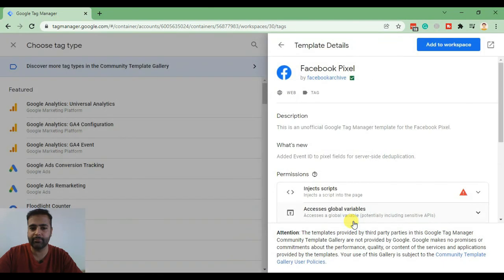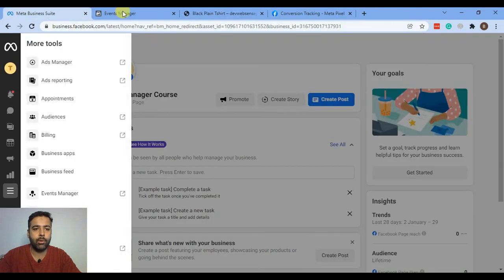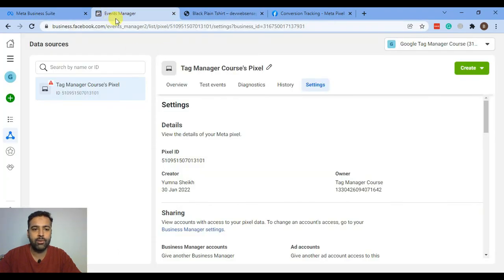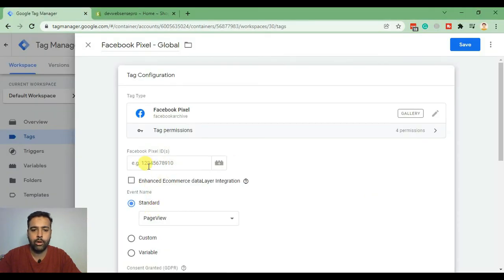Click on Add. Now add in your Facebook Pixel ID, which you can find in your Facebook Business Manager account. Go to Event Manager and you can see your Facebook Pixel ID there. You can also copy it from the Settings tab. Copy that Pixel ID and paste it into Google Tag Manager.